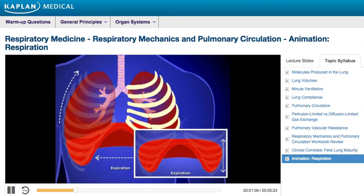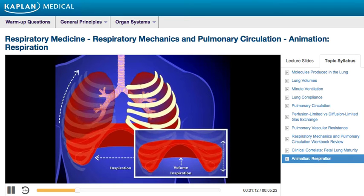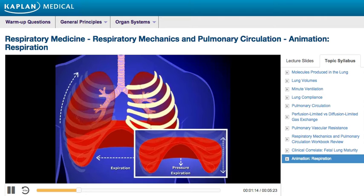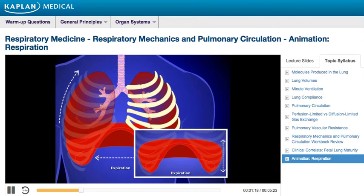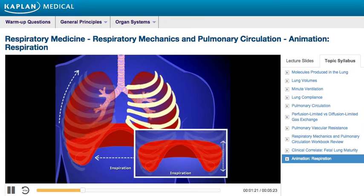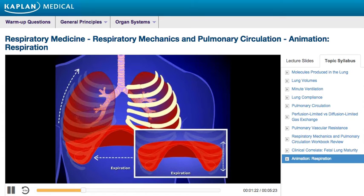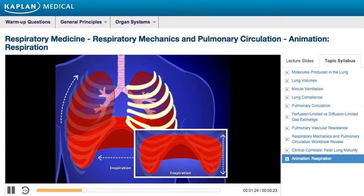Together, these events result in expansion of lung volume, and thus a corresponding decrease in intrathoracic pressure. This decrease in intrathoracic pressure allows air from the atmosphere to enter the lungs until equilibrium is reached.